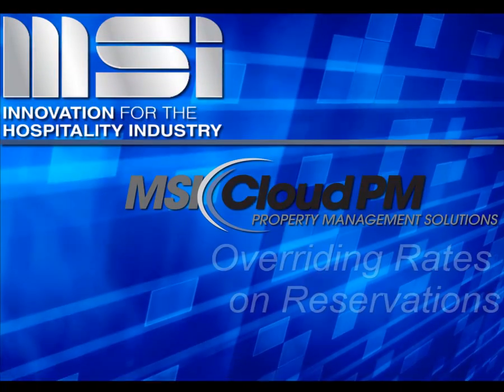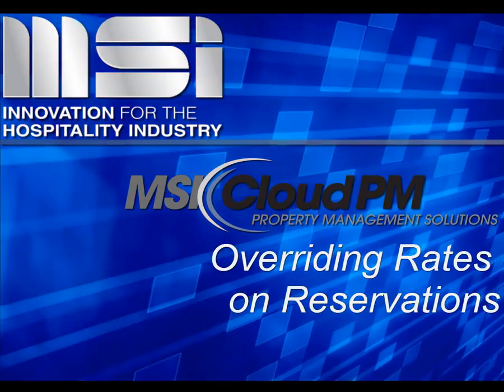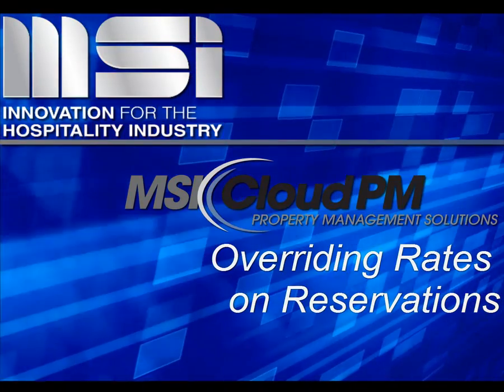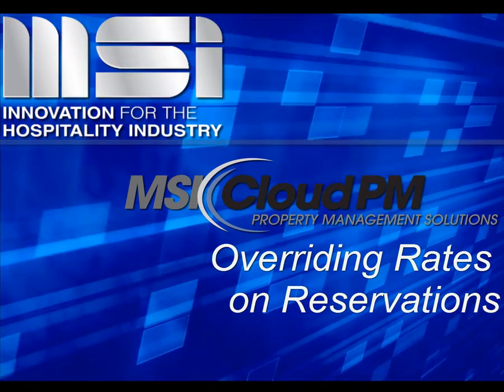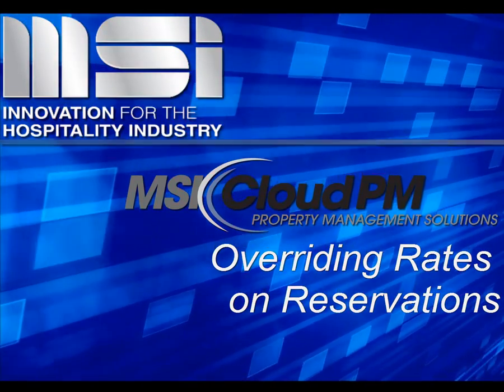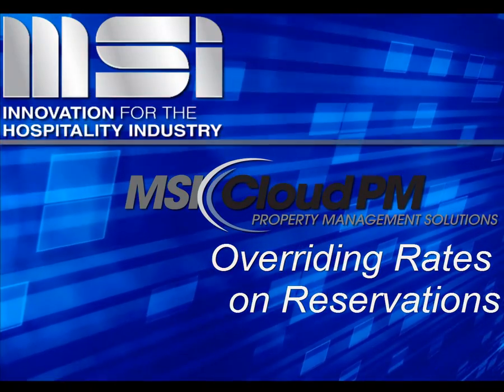Hello, and welcome to this video tutorial. In this video, we'll show you two ways to override rates on a reservation, either for specific dates or for the entire stay.